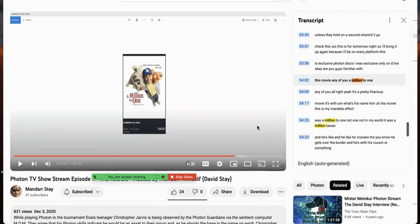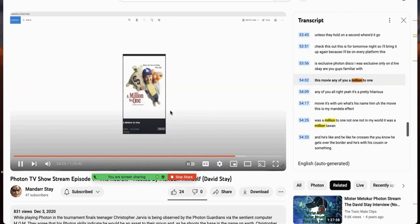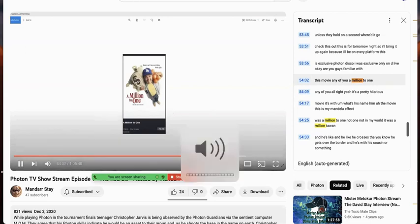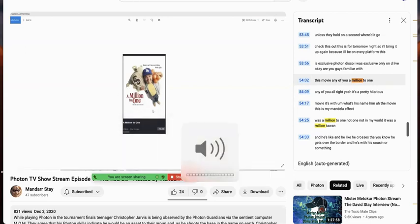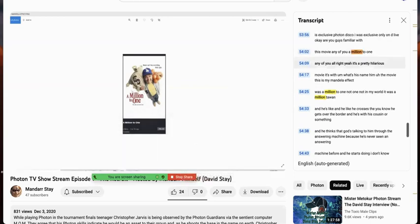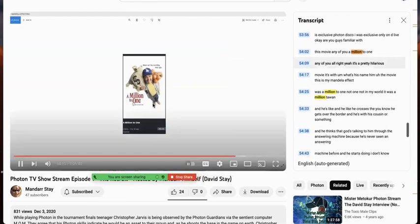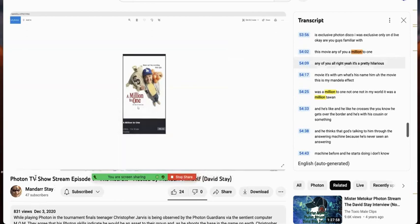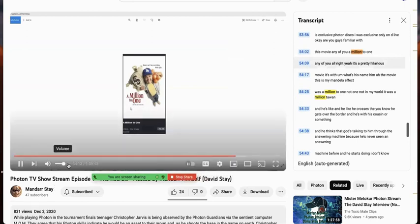But in this Mandela effect, it's A Million to One. And see how David Stade describes it. A Million to One. Any of you? Nope. A Million to One.